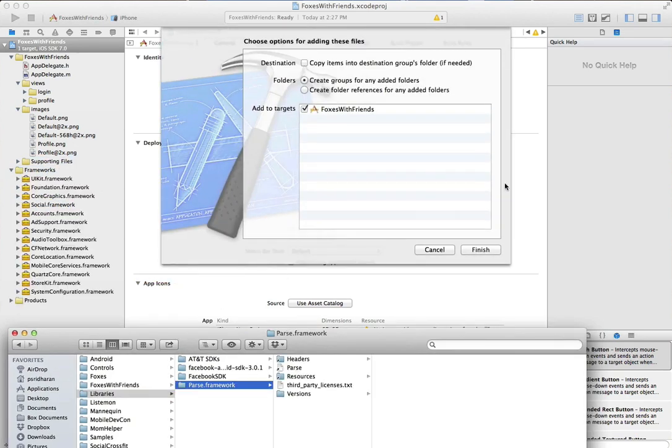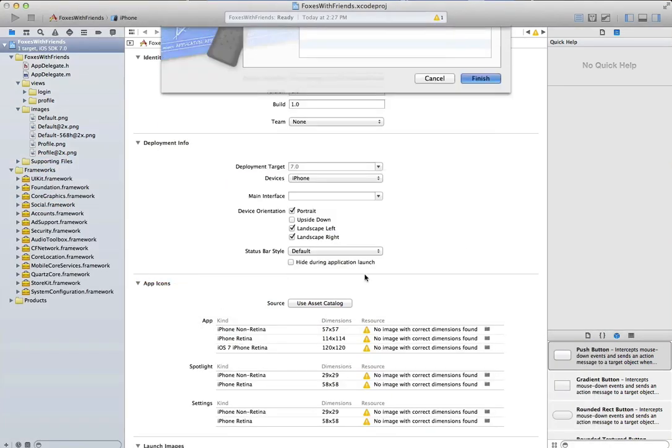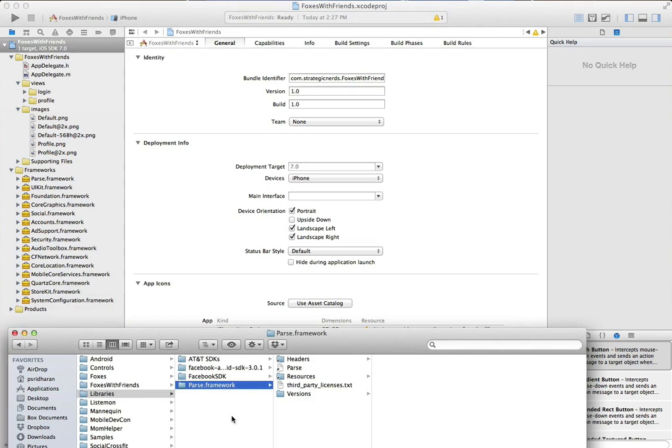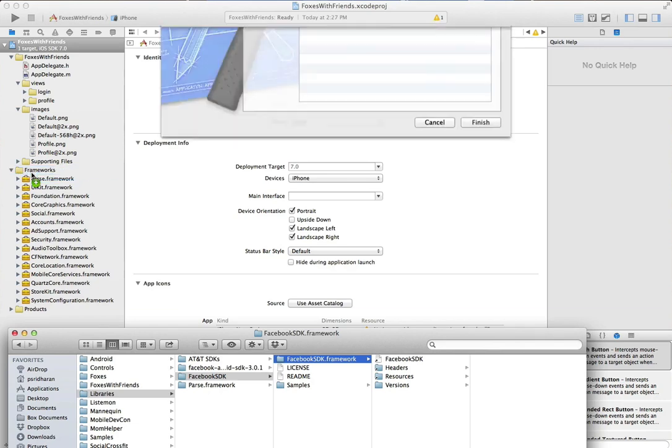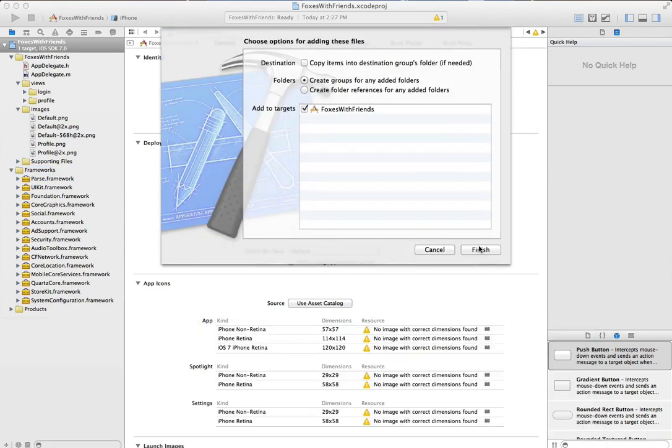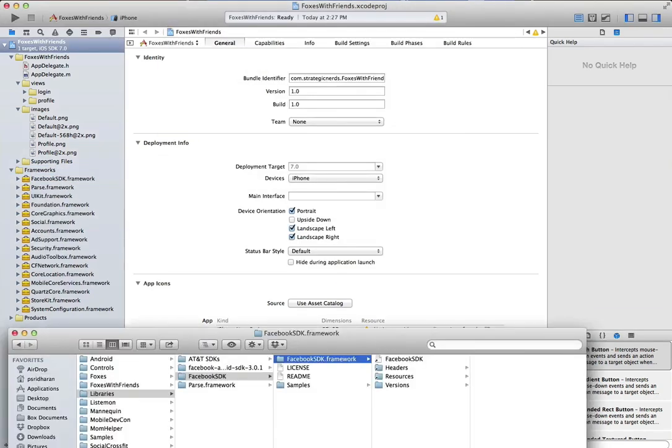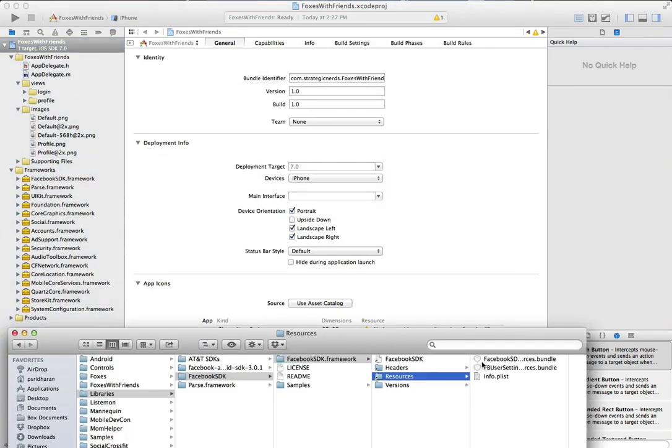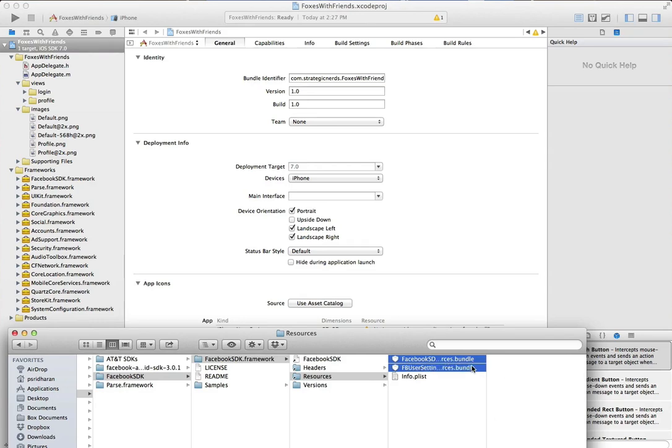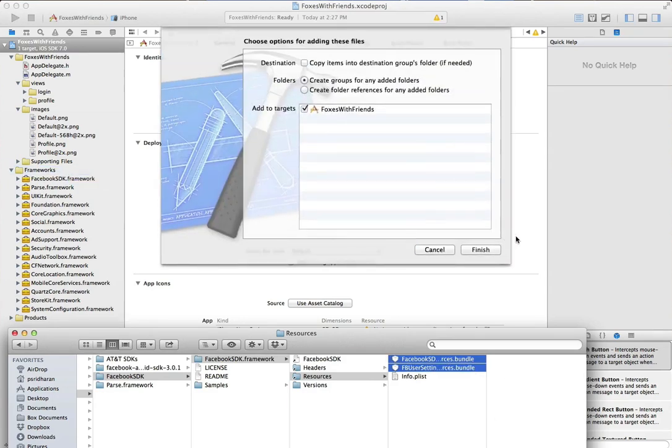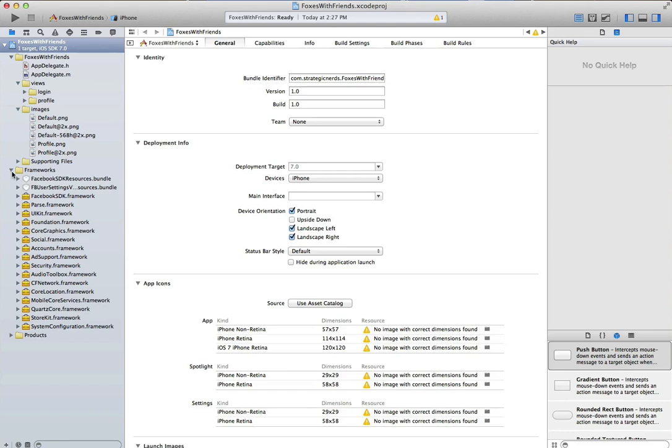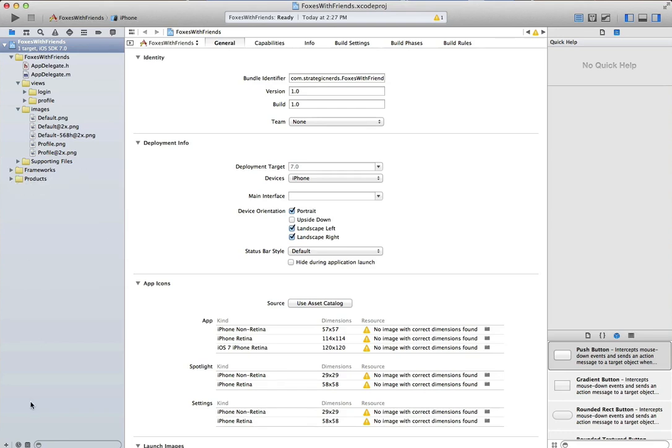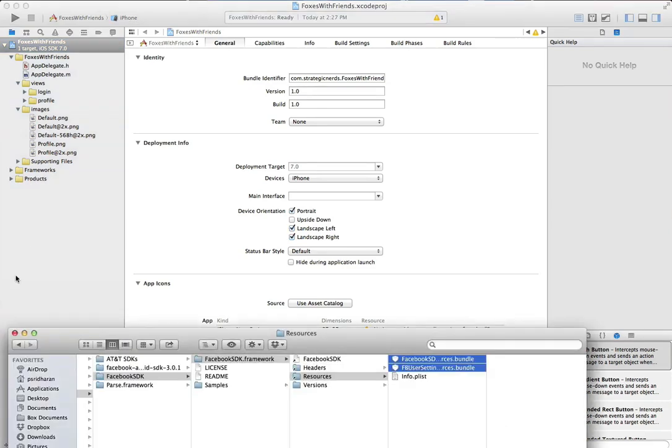Now let's add the parse framework, which we can get from www.parse.com, and the Facebook framework from developers.facebook.com. We're also going to be using some login tools, and perhaps later the place picker and friend picker. So let's add the resources from our Facebook SDK as well.